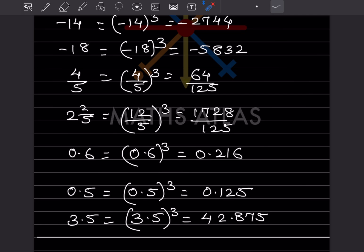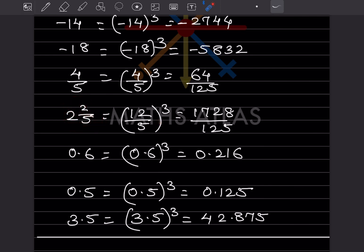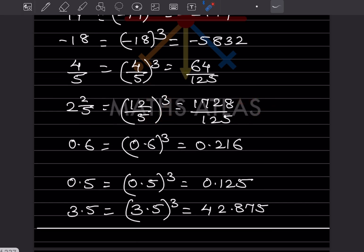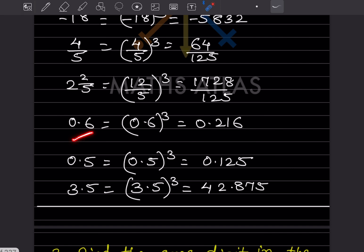Now this is a mixed fraction, so first we have to make it improper. This is 5 and 2/5: 5 times 2 is 10, plus 2 is 12, so it becomes 12 by 5. For (12/5) cube: 12 multiplied 3 times gives 1728, and 5 multiplied 3 times gives 125. So the answer is 1728 over 125.